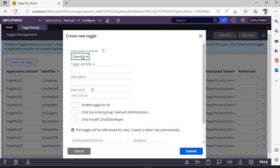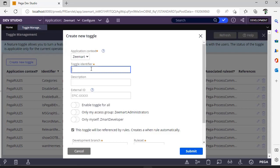A particular application might have different application contexts, so you can select whatever you want. This is the toggle identifier where you can give it a name.